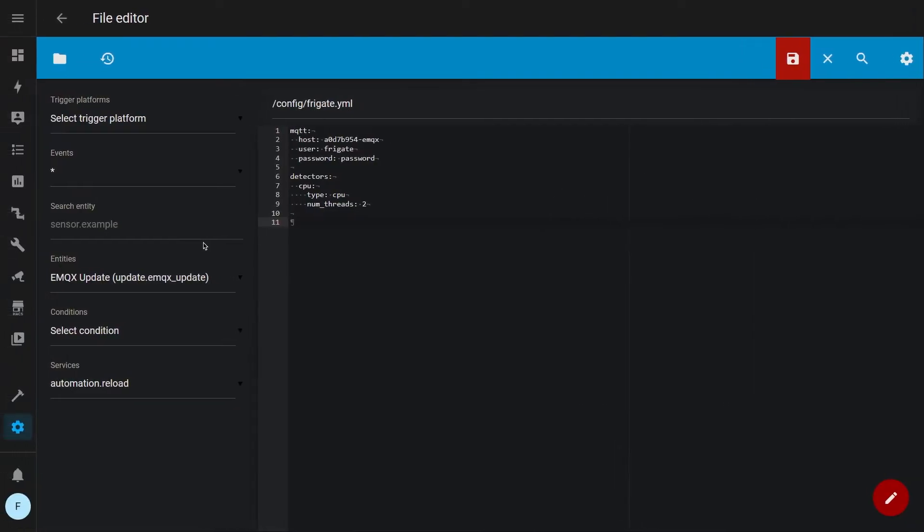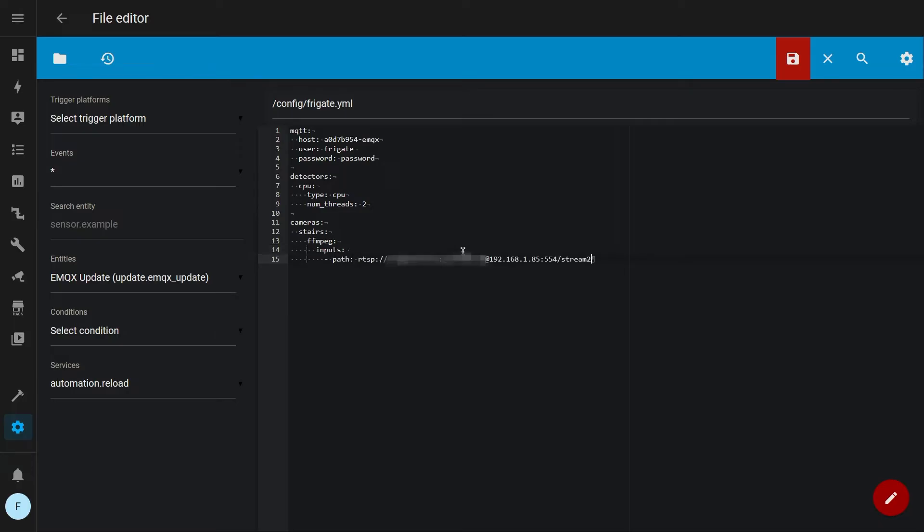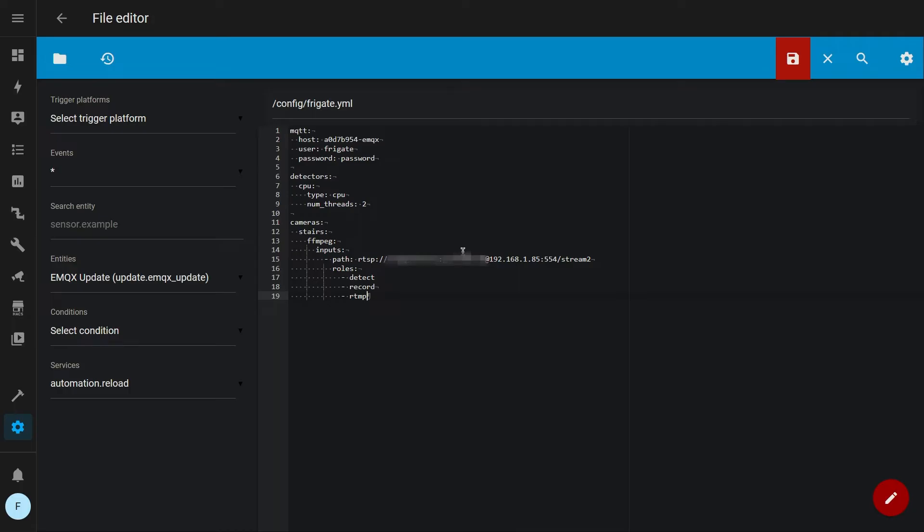And finally we have to specify our cameras. Give a name to your camera and specify your camera stream. If you don't know it, search it on Google. Now we have to specify for which cases we want this stream to be used for by writing roles. In my case, I want to use this stream for object detection, recordings, and RTMP, which is the video stream that we will see through Home Assistant.